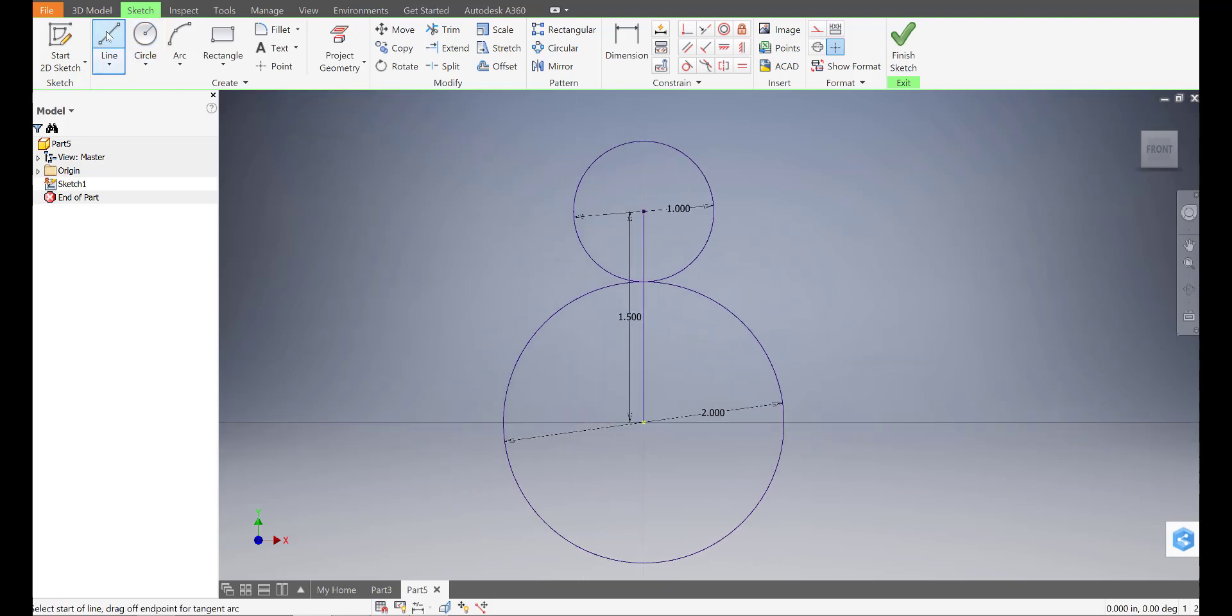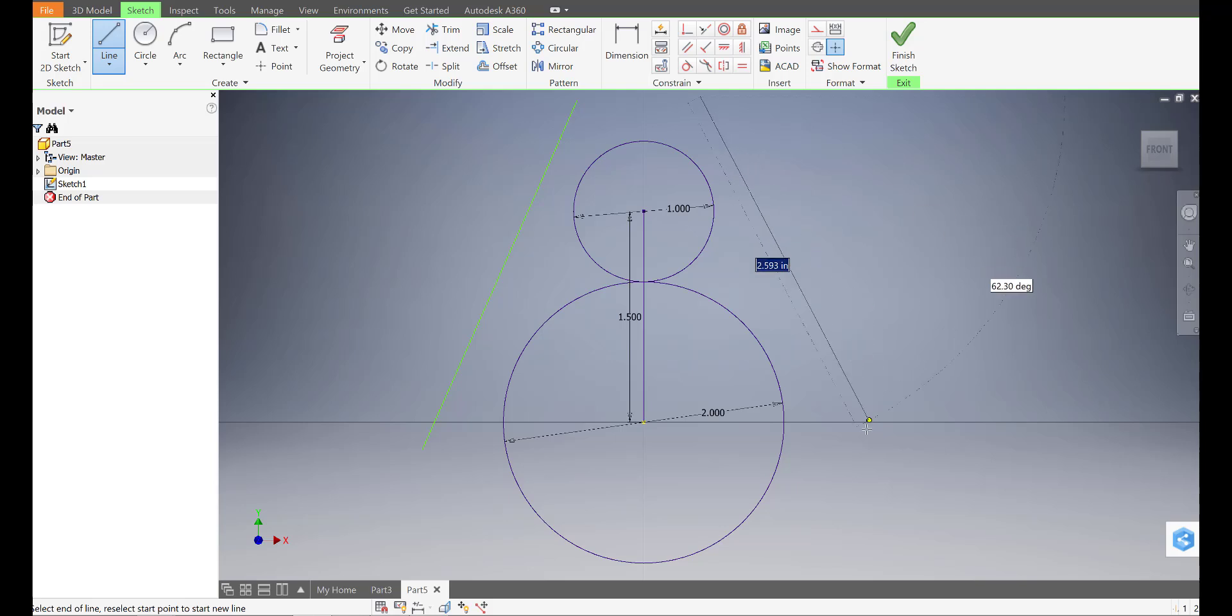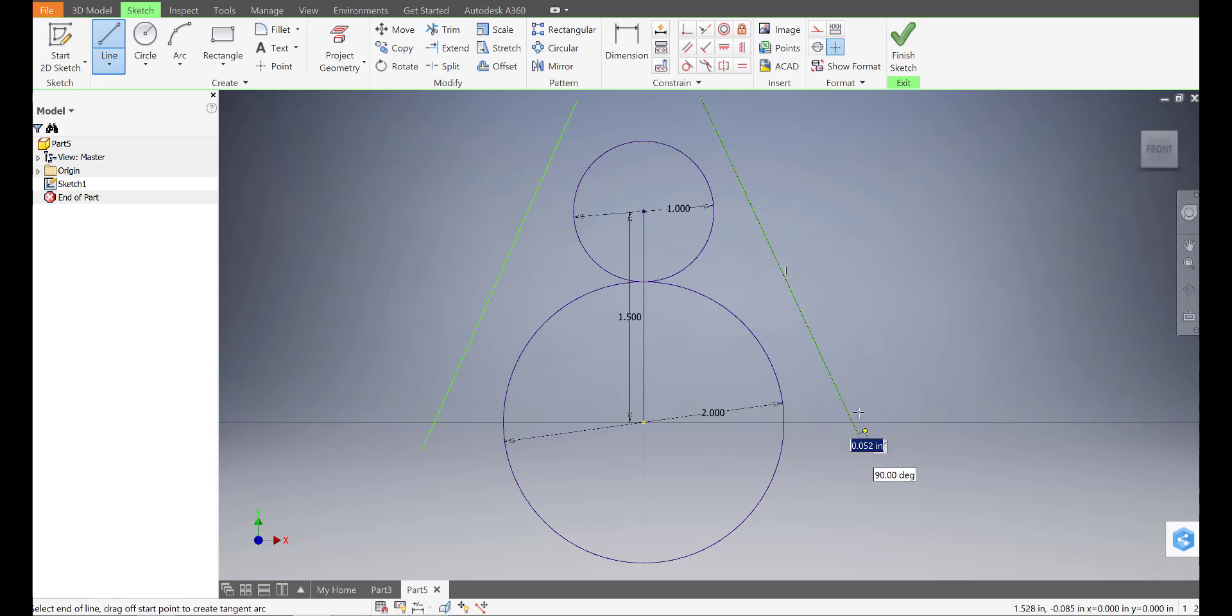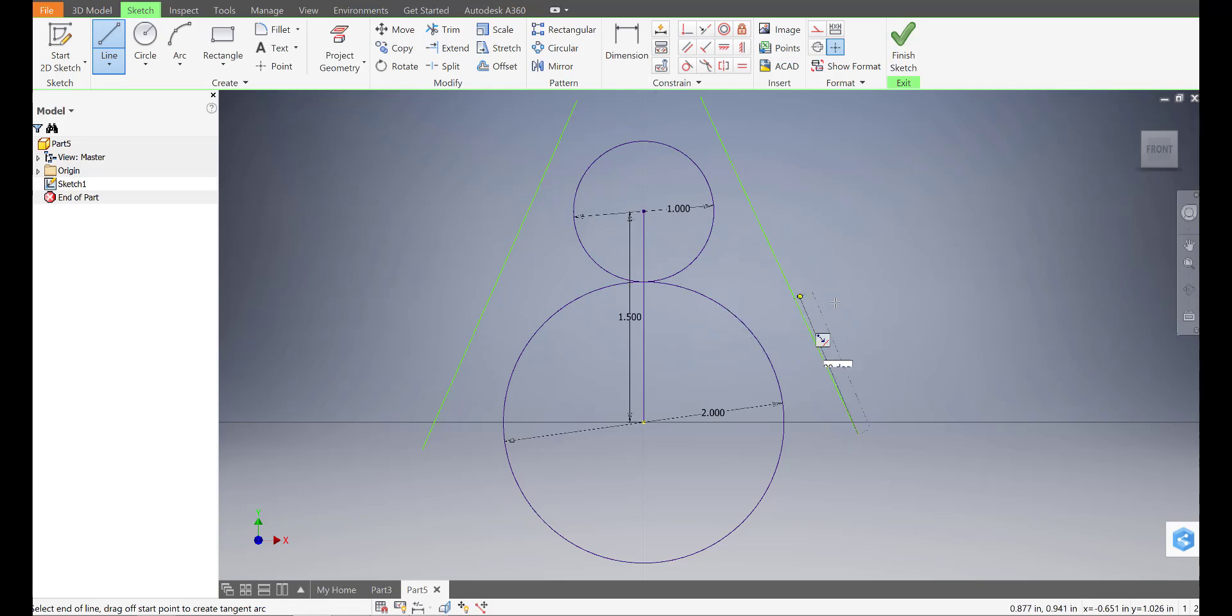I'll use the line tool and draw a line over there, like so. And then another line over here, like so. And it doesn't really matter the dimensions of these lines. I'm just using them to essentially snap them onto these circles.